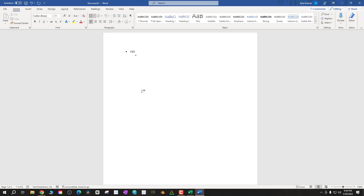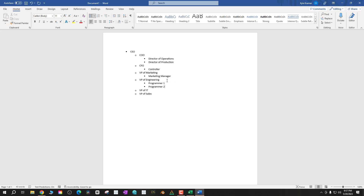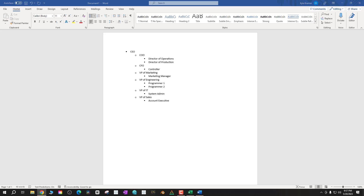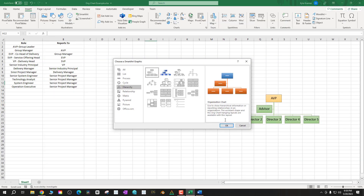A better way to do this is to create a bullet point structure in something like Microsoft Word, where you can indent to indicate hierarchy, and then copy and paste that into Excel. Then go back to Hierarchy and click OK.